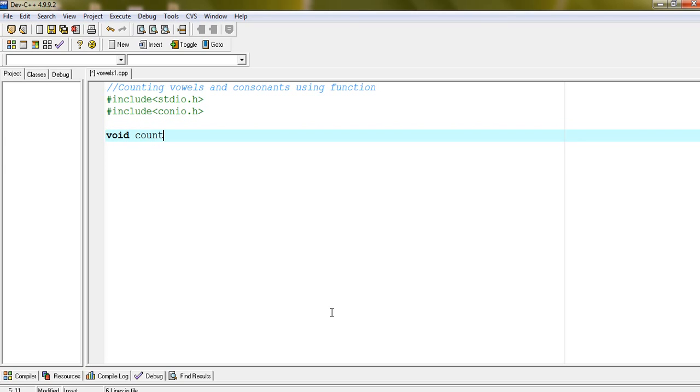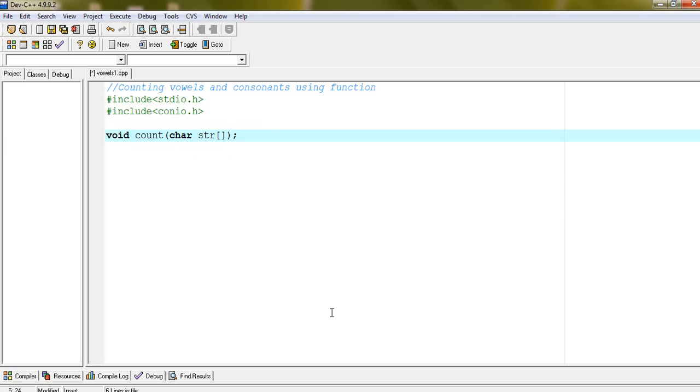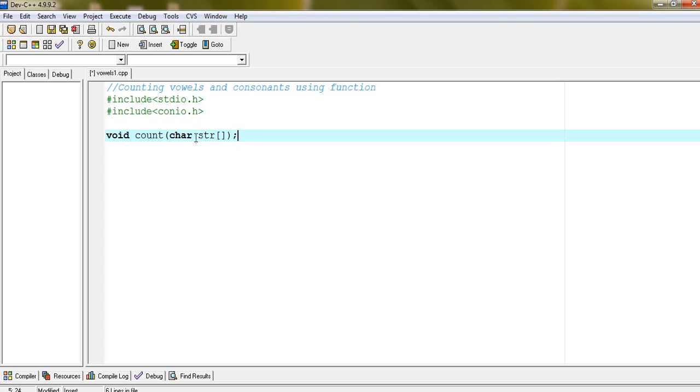Void count character str. This is the prototype of function which will count vowels and consonants. And return type of this function is void because it will count two values, vowels and consonants both values. So we can't return two values at a time, and so we are using void here. And it will pass parameter that is character array.